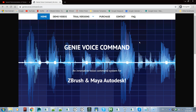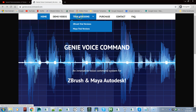The very first thing you need to do is go to my website, genievoicecommand.com, and then go over to the trial versions. I have two different types of trial versions — one for Maya Autodesk and one for ZBrush.